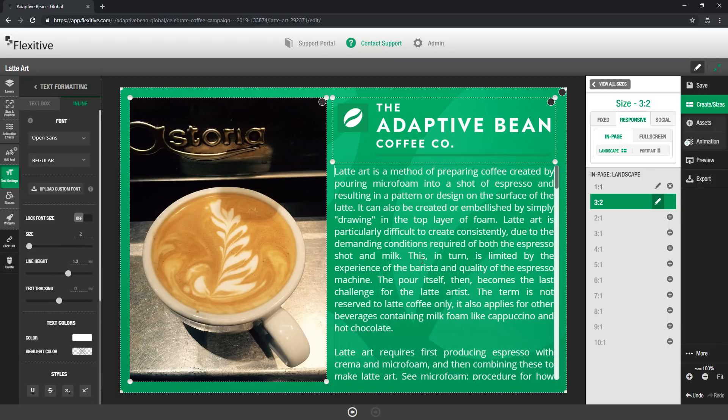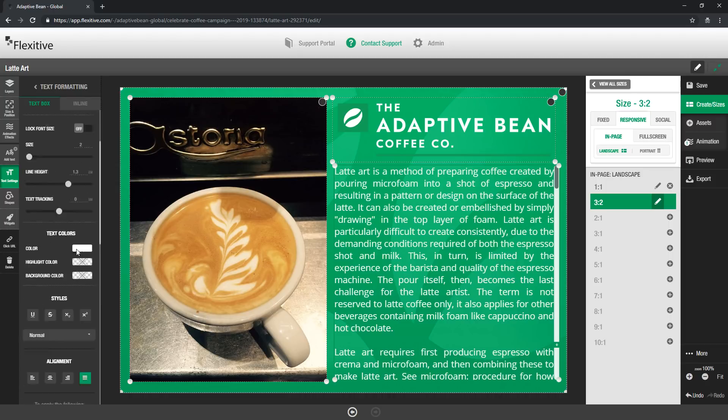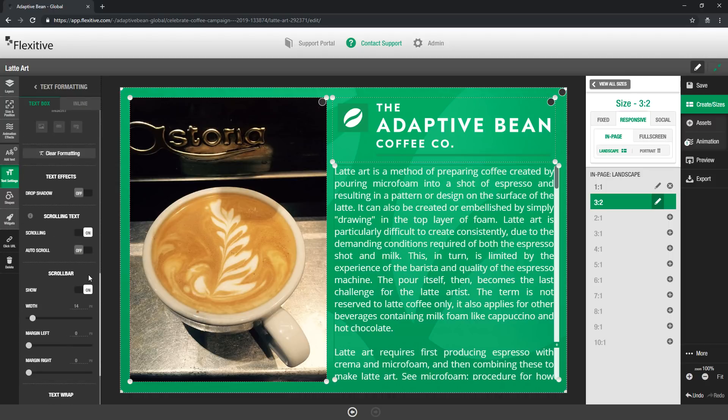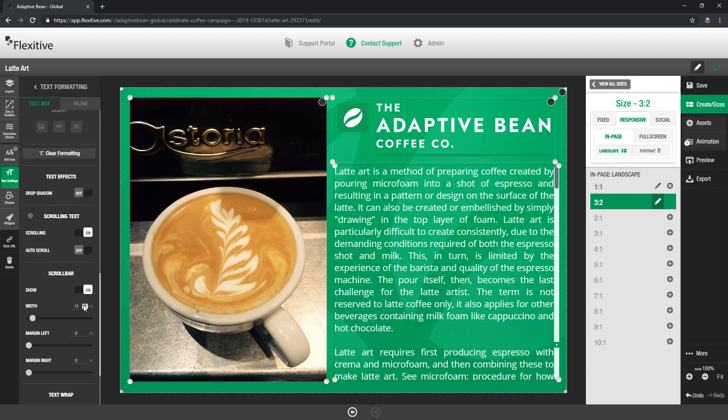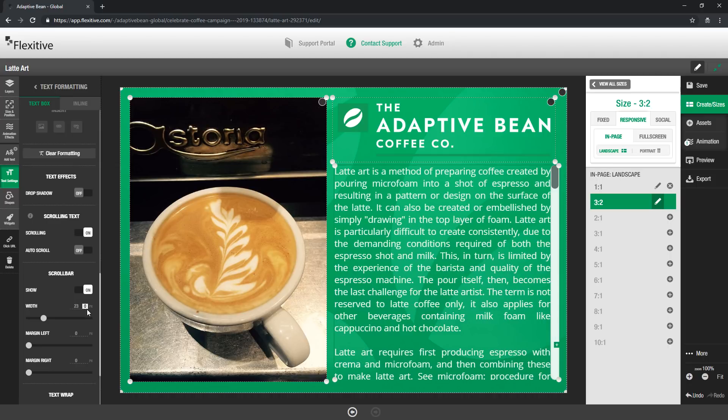Now as soon as I turn scrolling on once I've double clicked in here I can actually scroll through the text and see what that's going to look like. By default scrolling will use a scroll bar so that scroll bar has some default settings with 14 pixels width, zero margins on either side and these can all be edited.